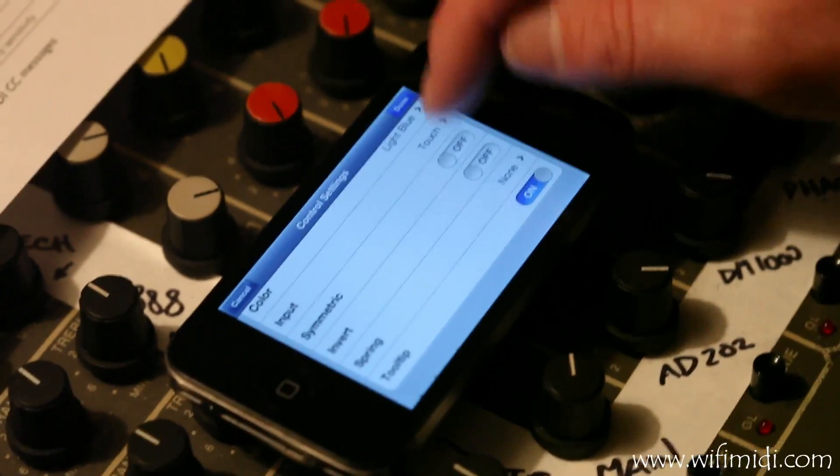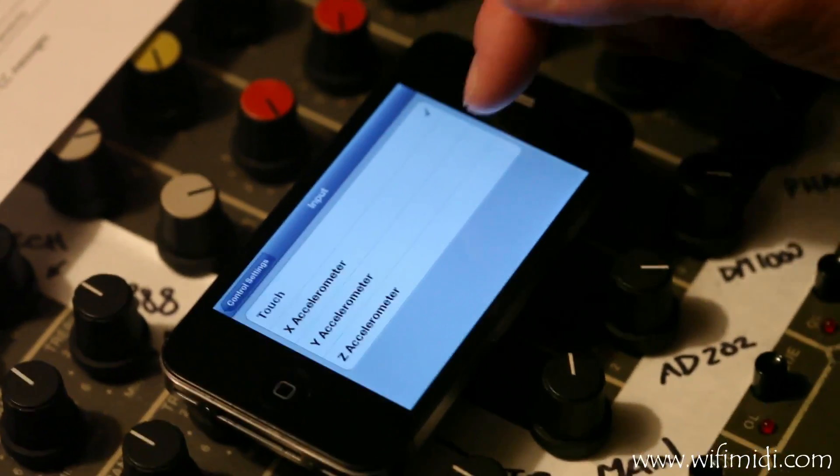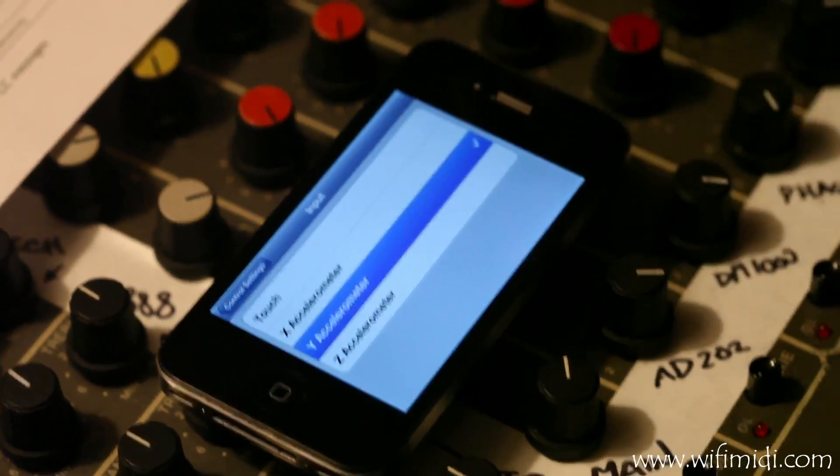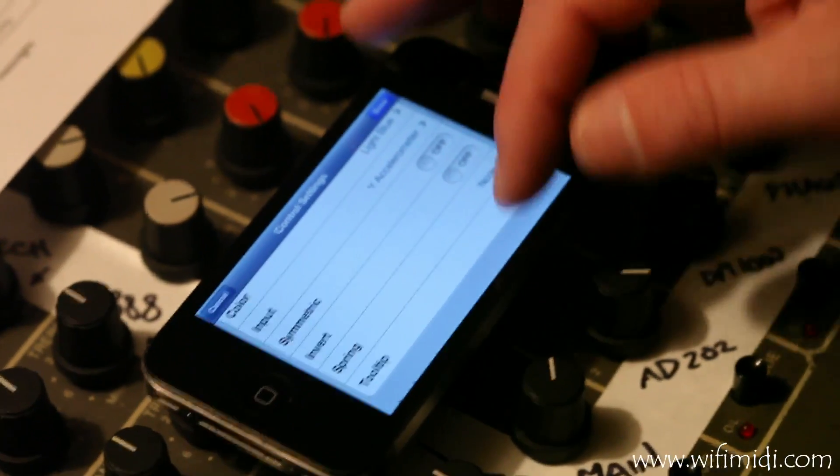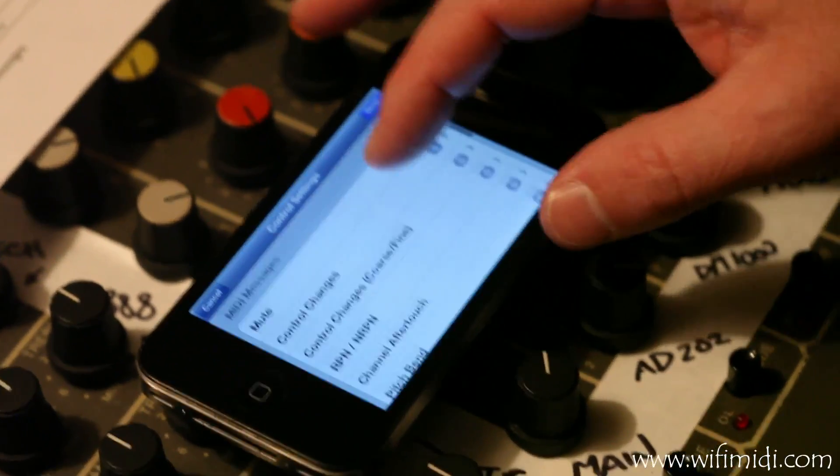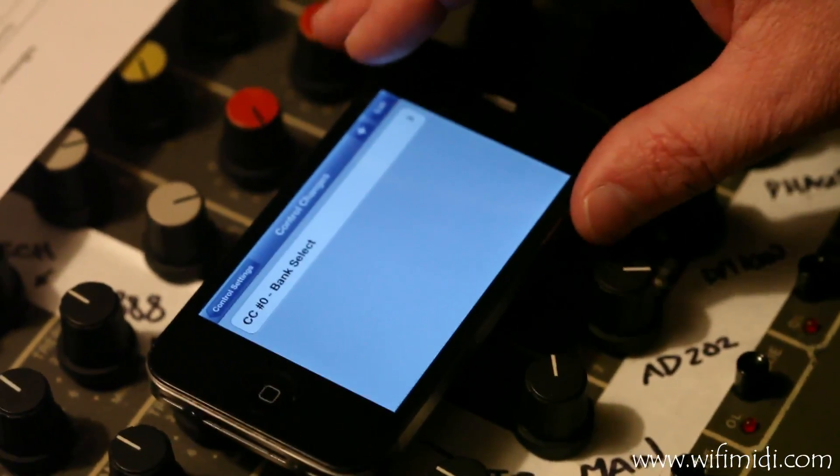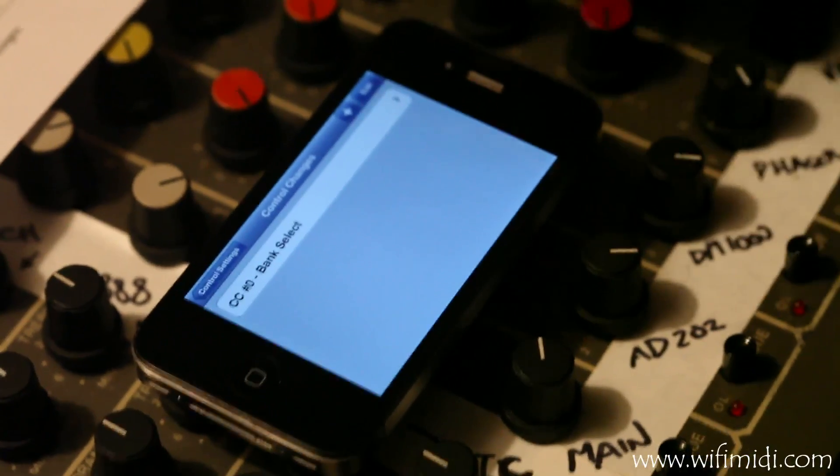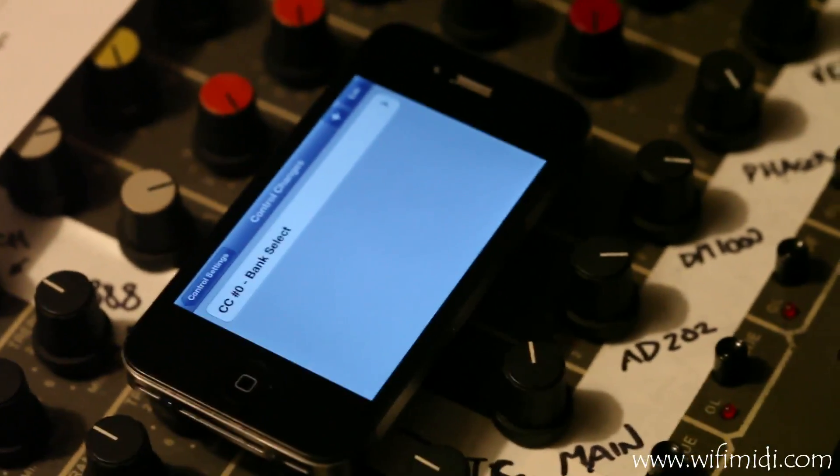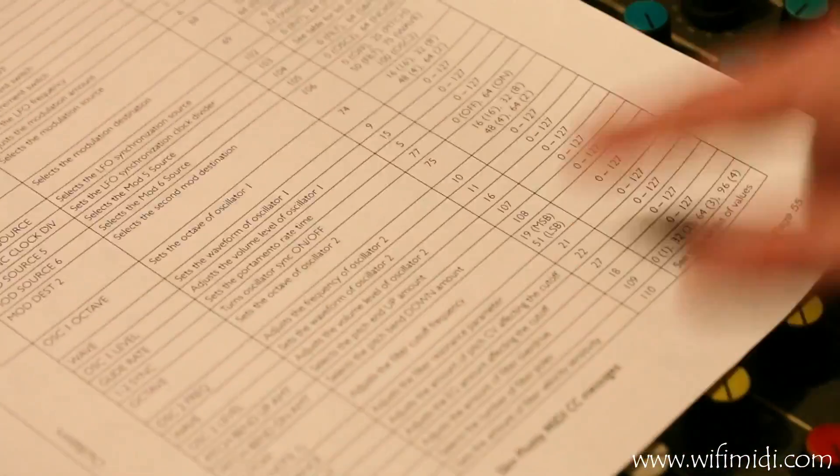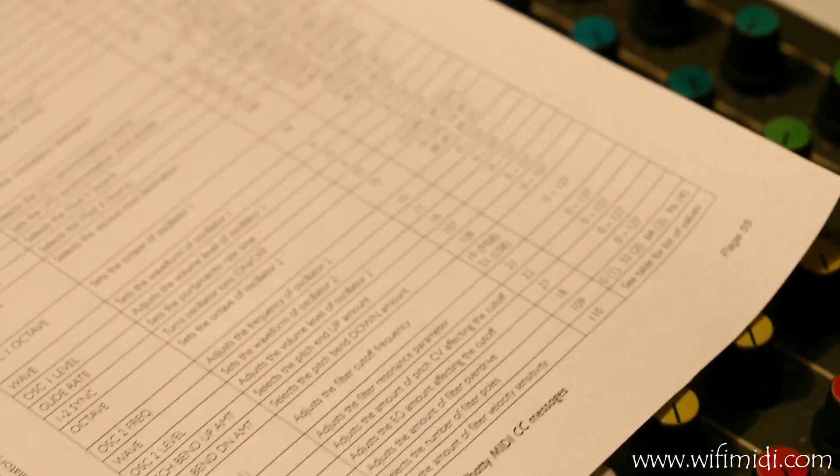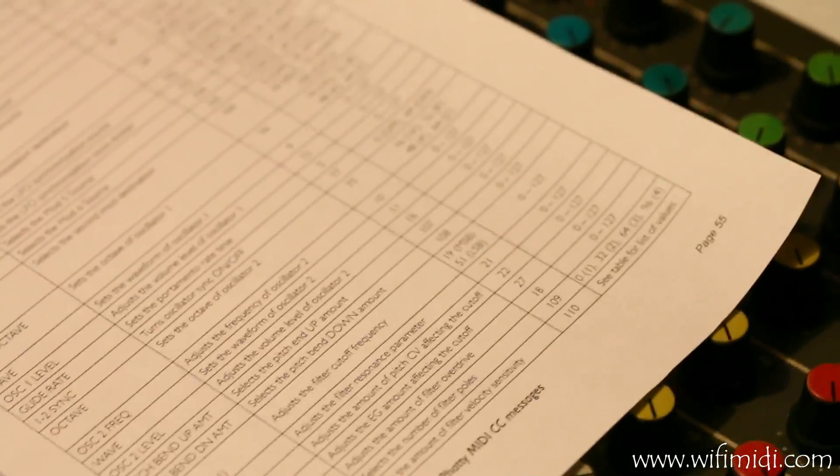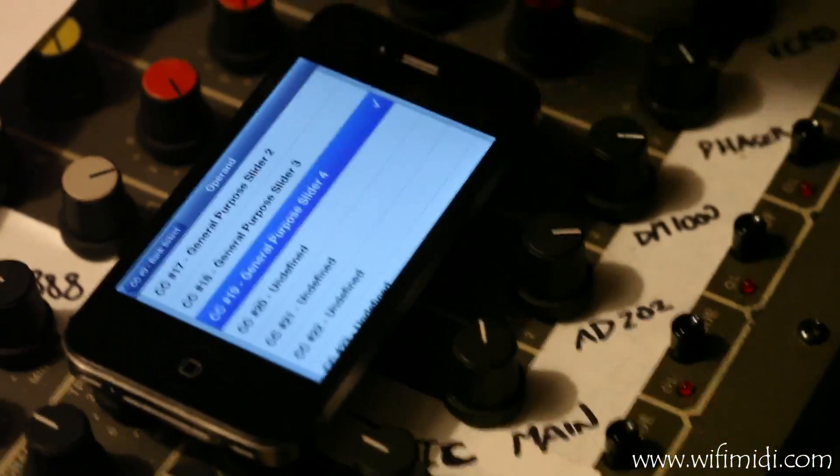Now let's, instead of the touch input, let's use the Y accelerometer to adjust that slider. And we'll have it send a control change. I want it to adjust the filter cutoff on the moog. So that's CC number 19 I see on the instruction manual there. So I'll go to CC 19.